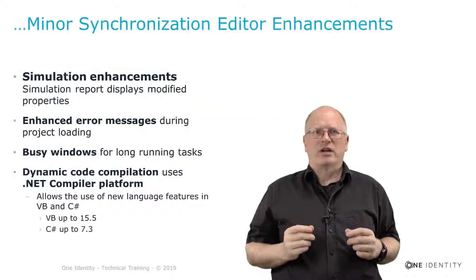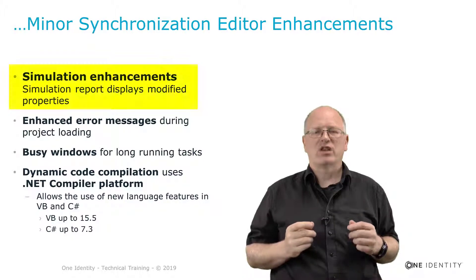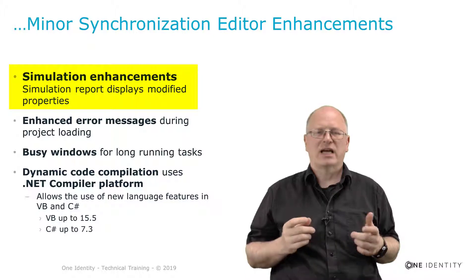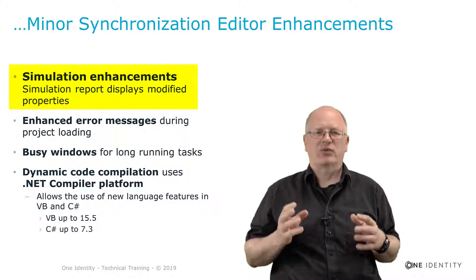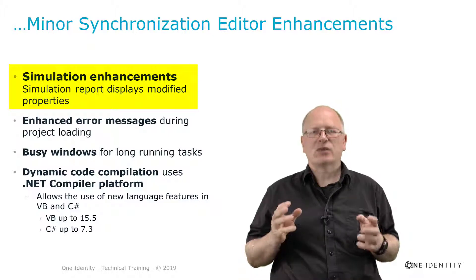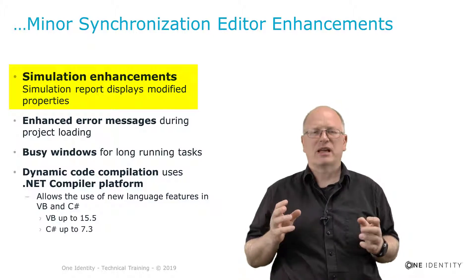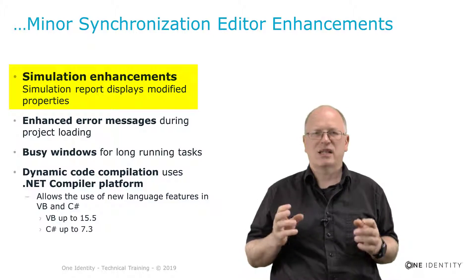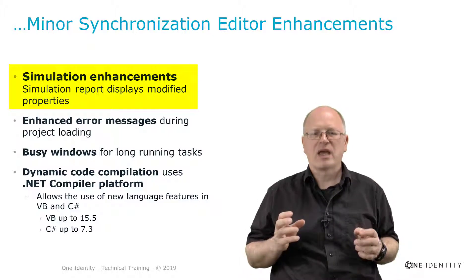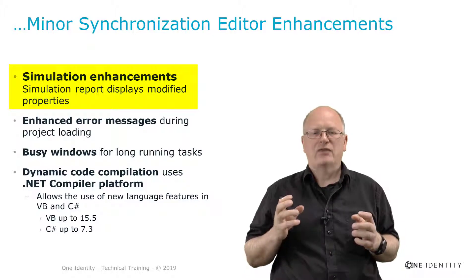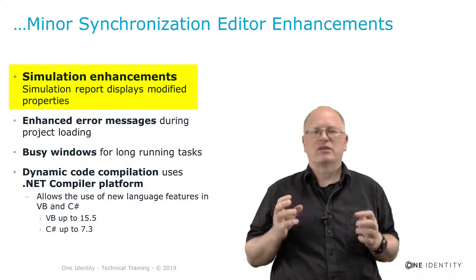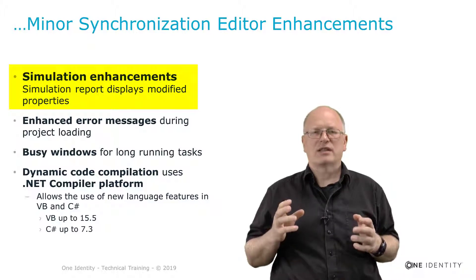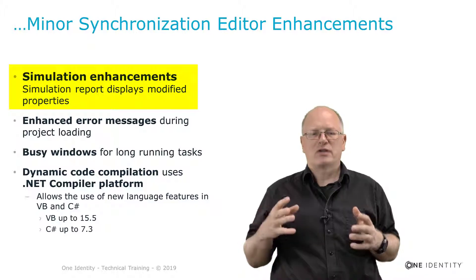Some minor enhancements. Let's start with an increased simulation of the One Identity Manager synchronization editor. As we remember in the Identity Manager we have a simulation mode, we have as well simulation in the synchronization editor. And as always simulation is often not 100 percent the same as doing the synchronization. This is as well the case in 8.1 of the Identity Manager. But in the synchronization editor for the simulation we included now a feature that allows in the report to see modified properties. And this was something customers were asking for.